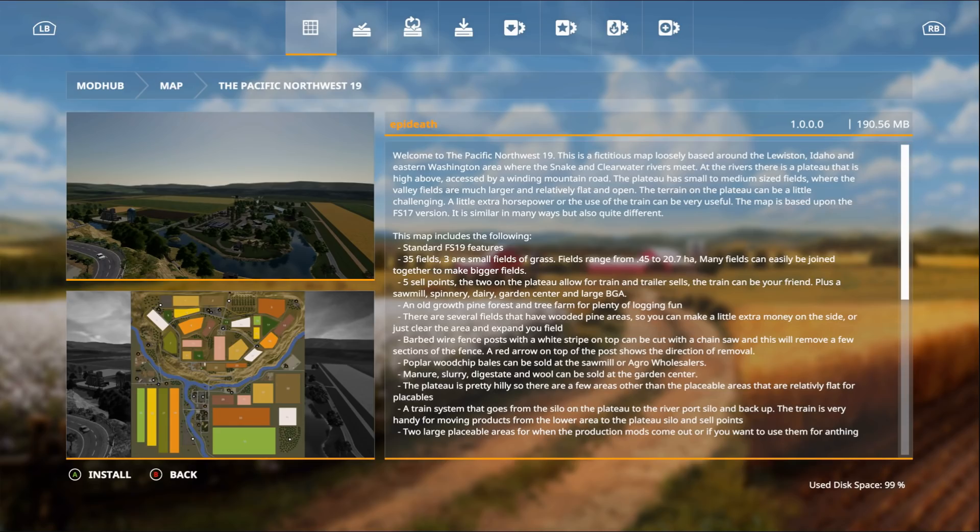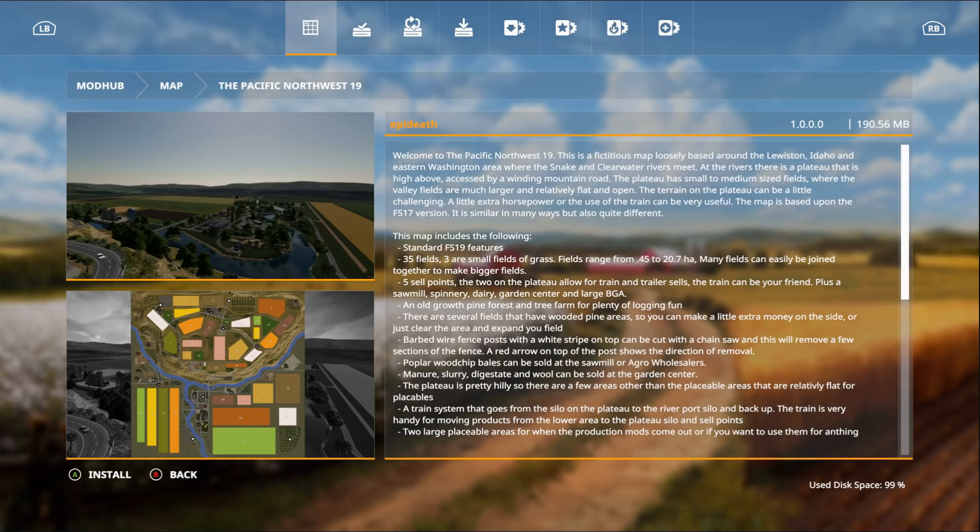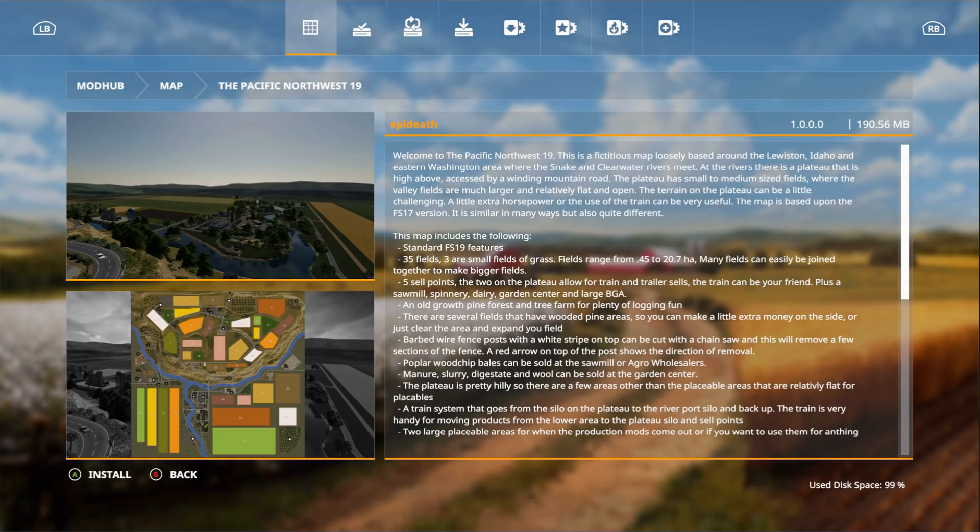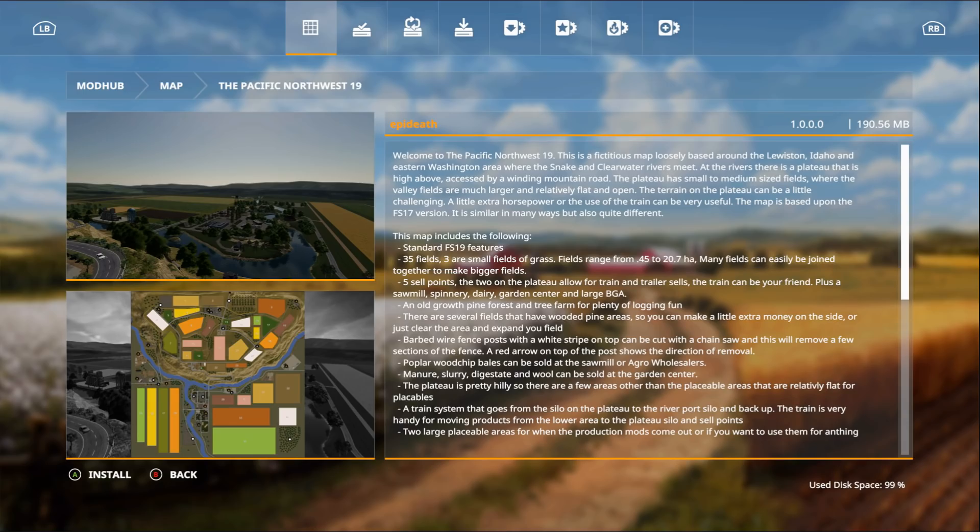This map is based upon the FS17 version, is similar in many ways but also quite different. Includes standard FS19 features, 35 fields, three small grass fields. Fields range from 4.5 to 20.7 hectares. Many fields can be easily joined together to make bigger fields. Five sell points, two dairies on the plateau allowing for train and trailer sales. The train can be your friend, plus a sawmill, spinnery, dairy, garden center, and large BGA. I'm gonna read the rest later when we do the map tour - remember that will be after this.